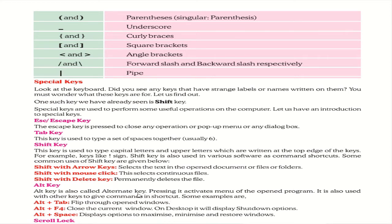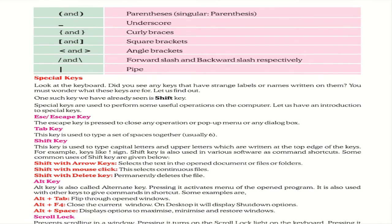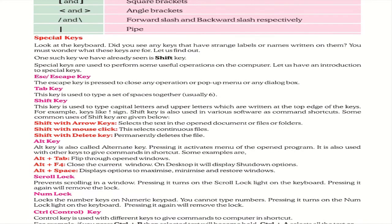The Alt key, called the Alternate key, activates menus of the current program and is used with other keys as shortcuts. For example: Alt + Tab flips between open windows, Alt + F4 closes the current window, and Alt + Space displays options to maximize, minimize, and restore windows.